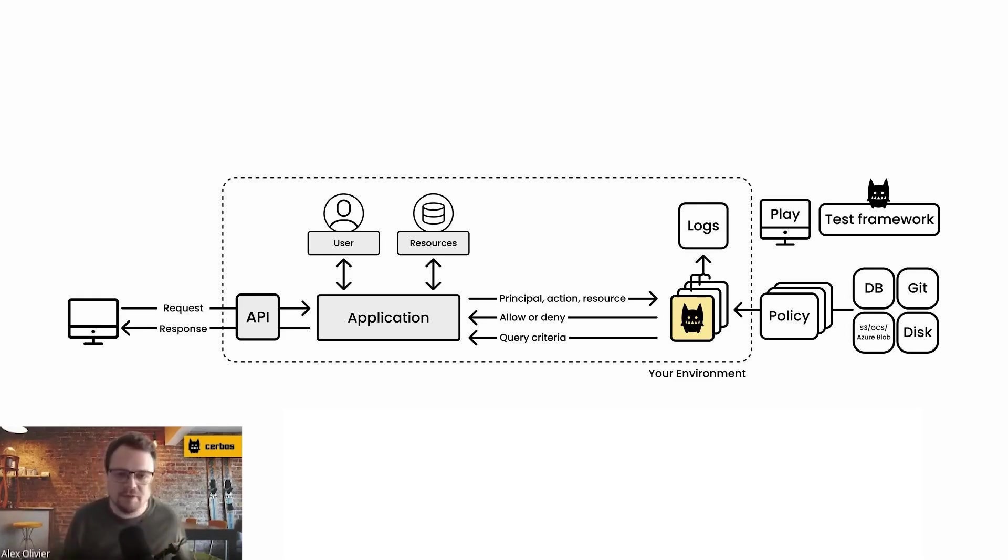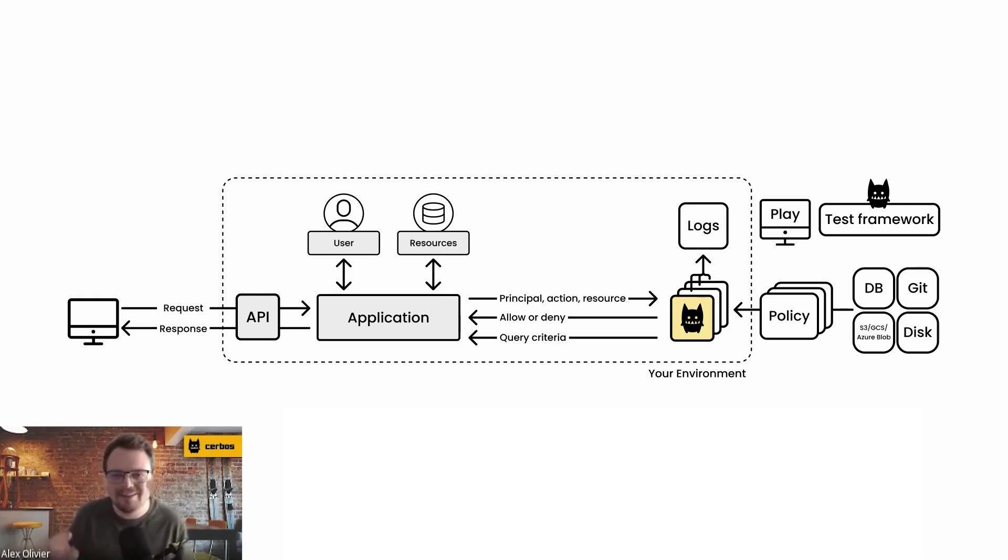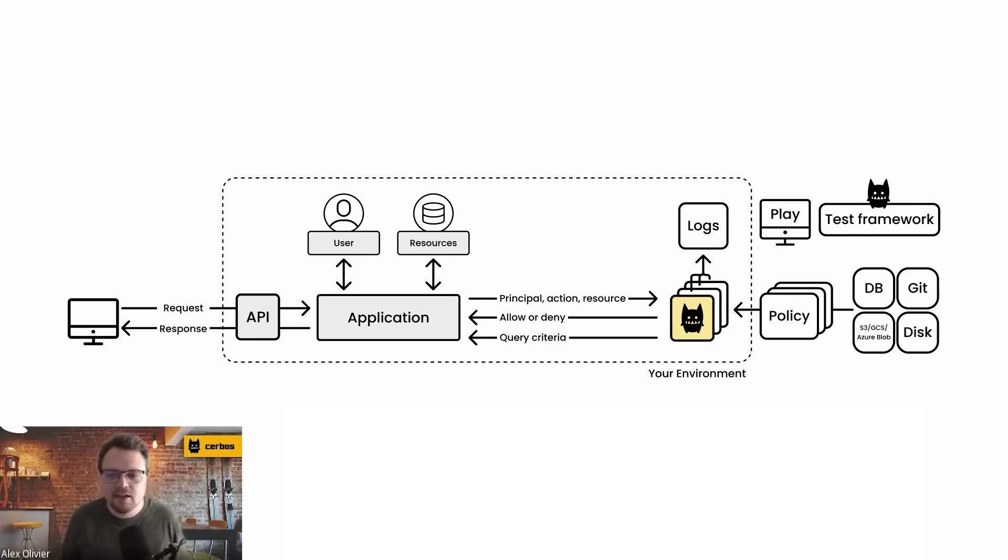And the side benefit here is, because the authorization component is stateless, you can very easily scale that up or horizontally scale it as your application grows and your traffic grows and your architecture grows.